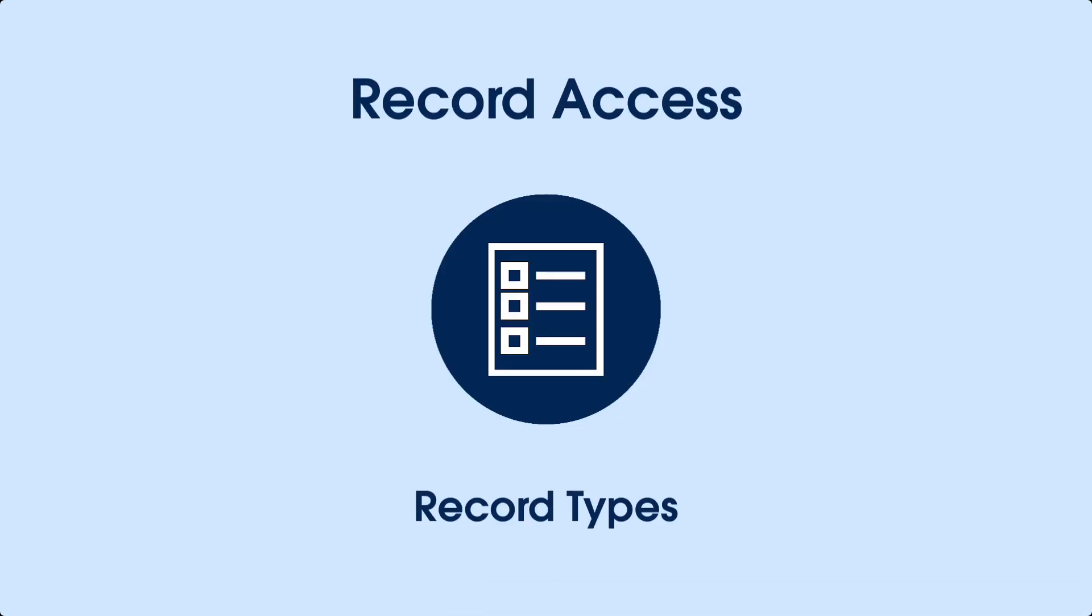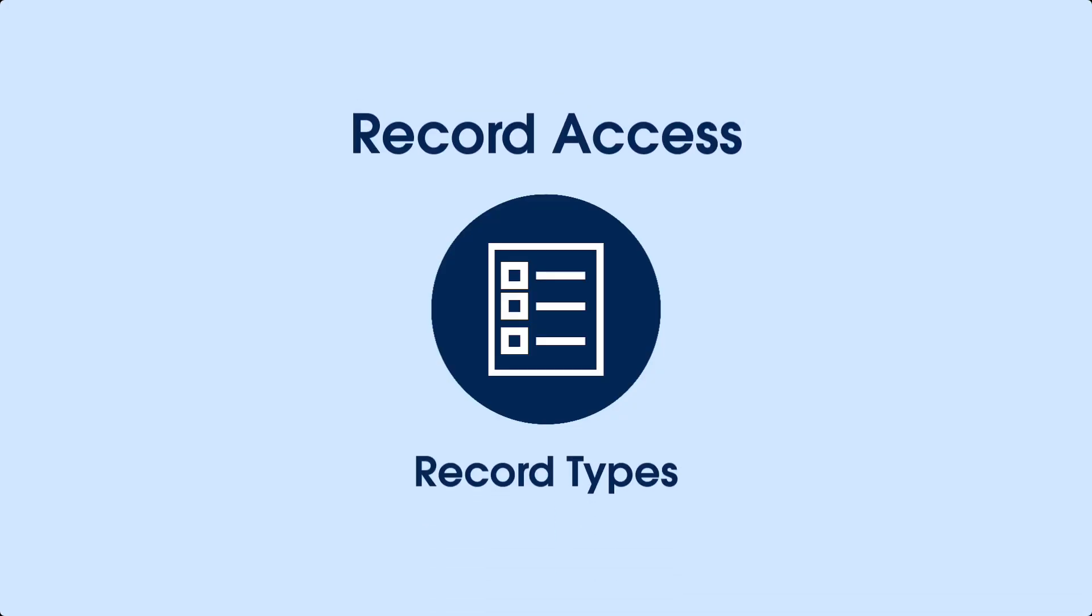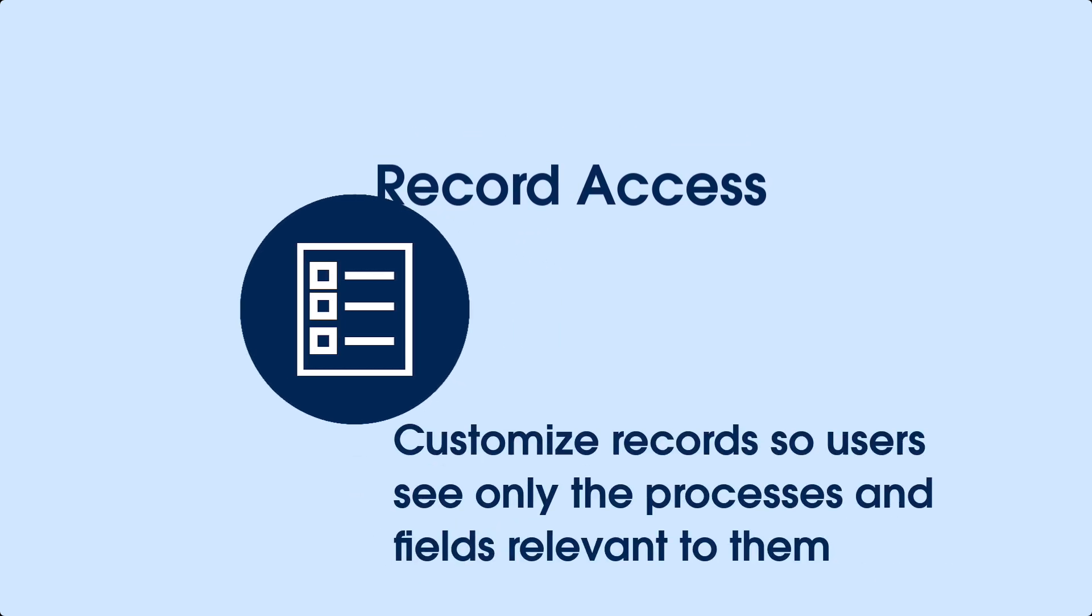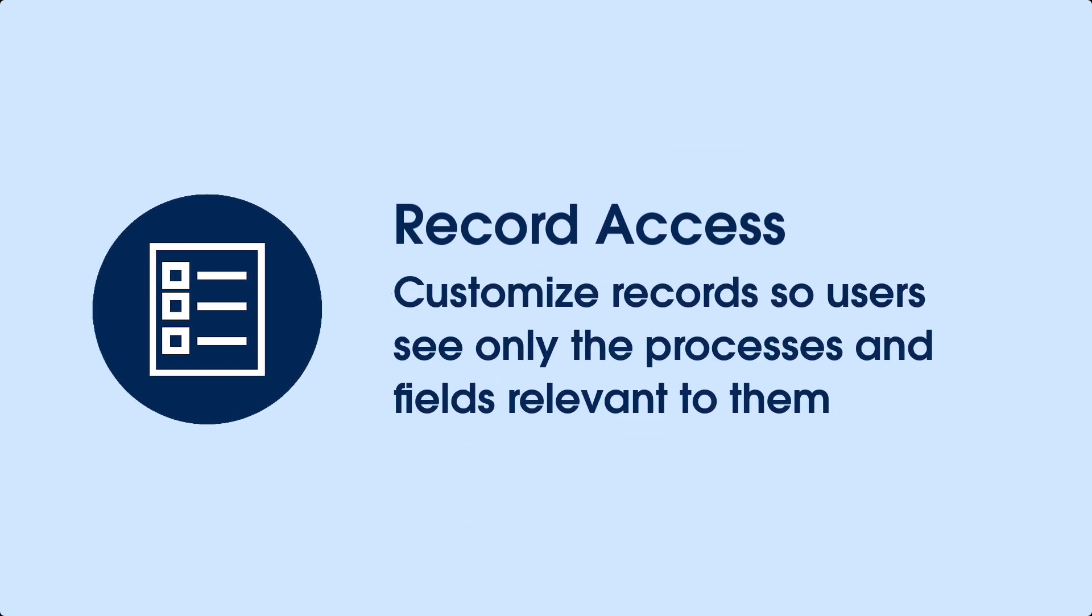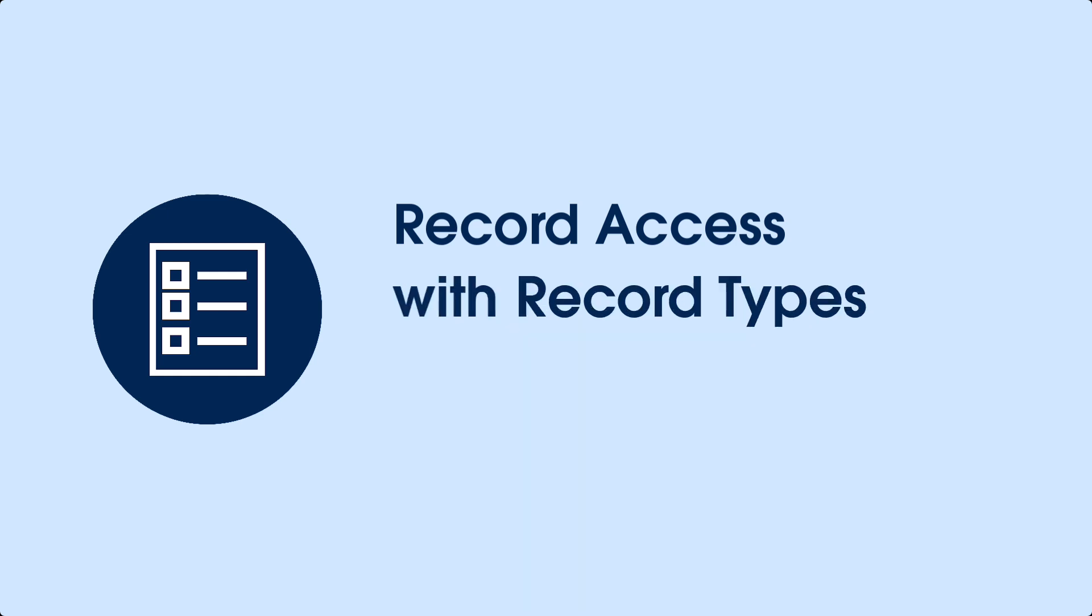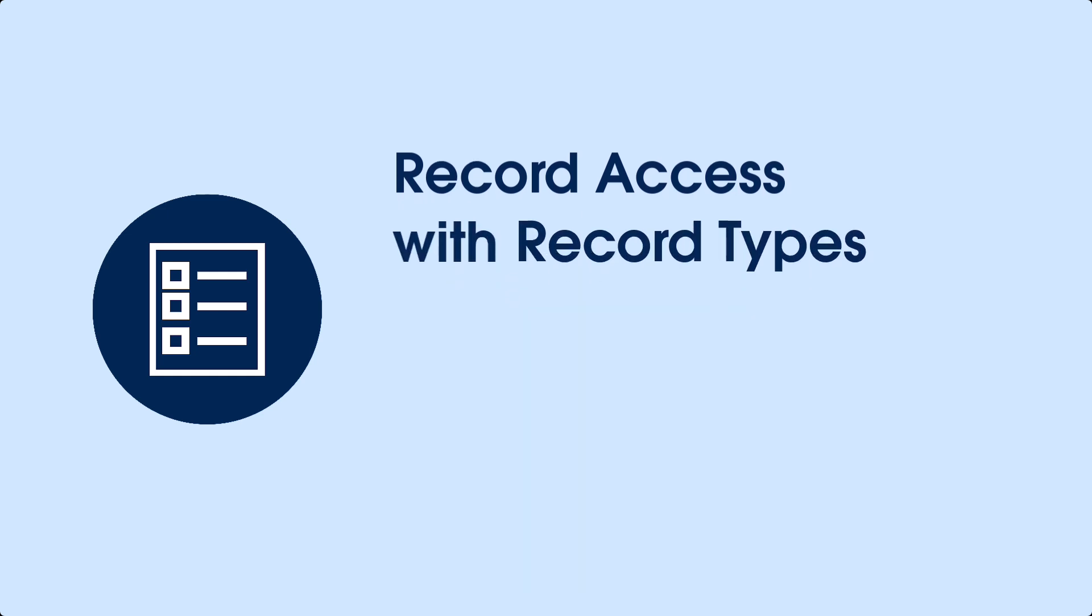Users often need access to the same objects, but they gather and work with different data. You want your records to be customized so that users see only the business processes and fields relevant to them. This is where record types come in.